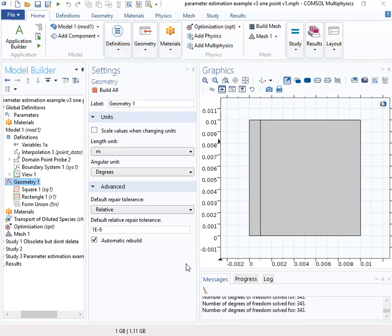Okay, I'm going to show you how to set up an optimization problem where we'll use the optimization capabilities within COMSOL to do parameter estimation.